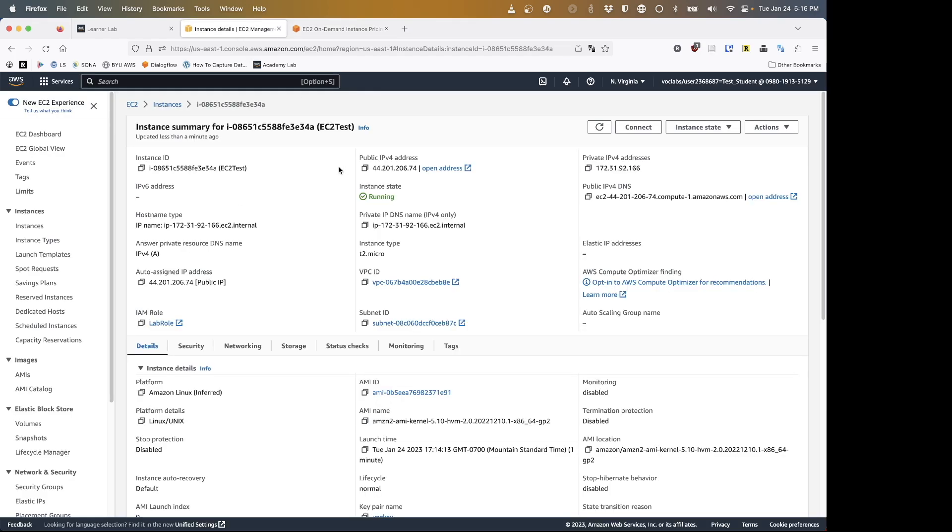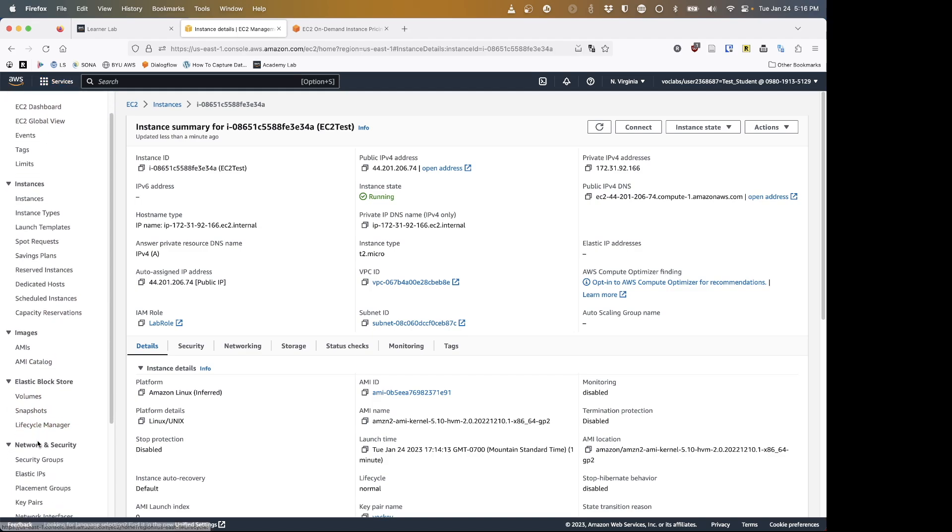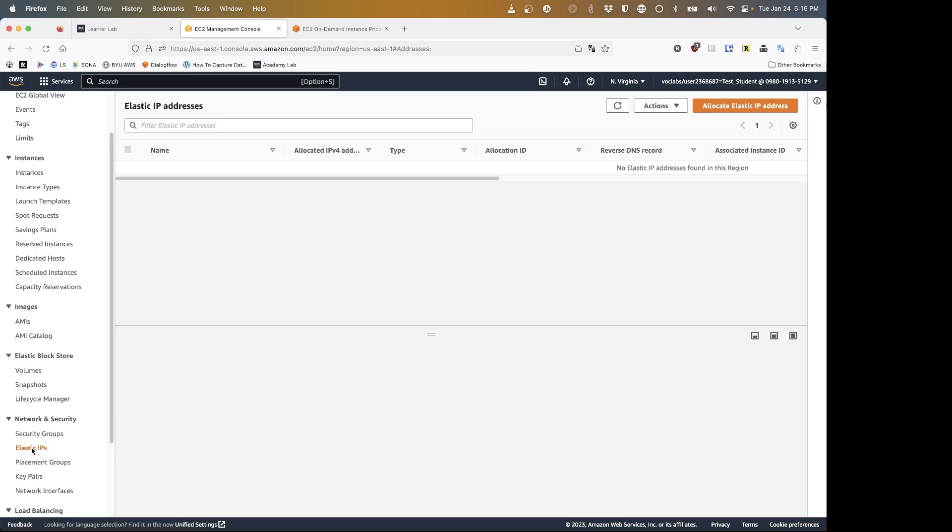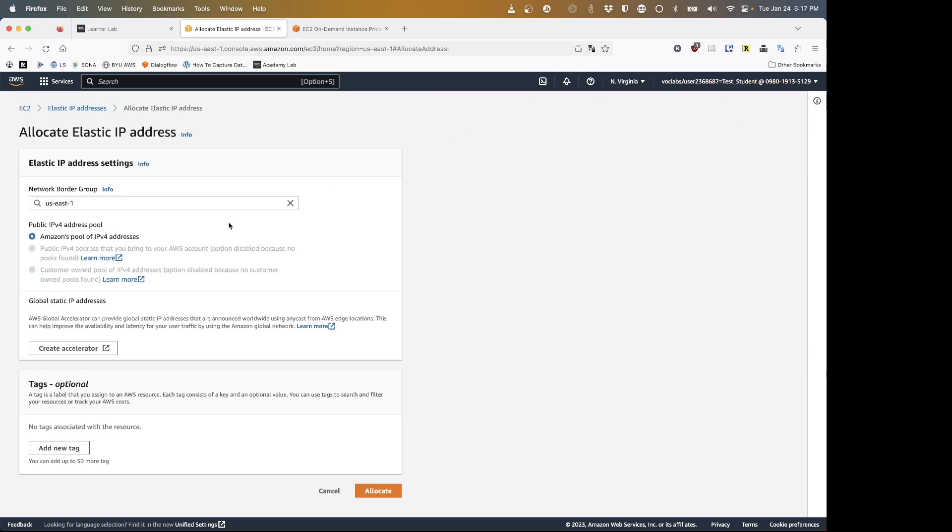So let's pop over here. I am going to scroll down on the left, looking in this network and security tab. Click on elastic IPs, and you will see I don't have any at the moment. I am going to first allocate an elastic IP. That is me saying, hey Amazon, I would like to rent an elastic IP.